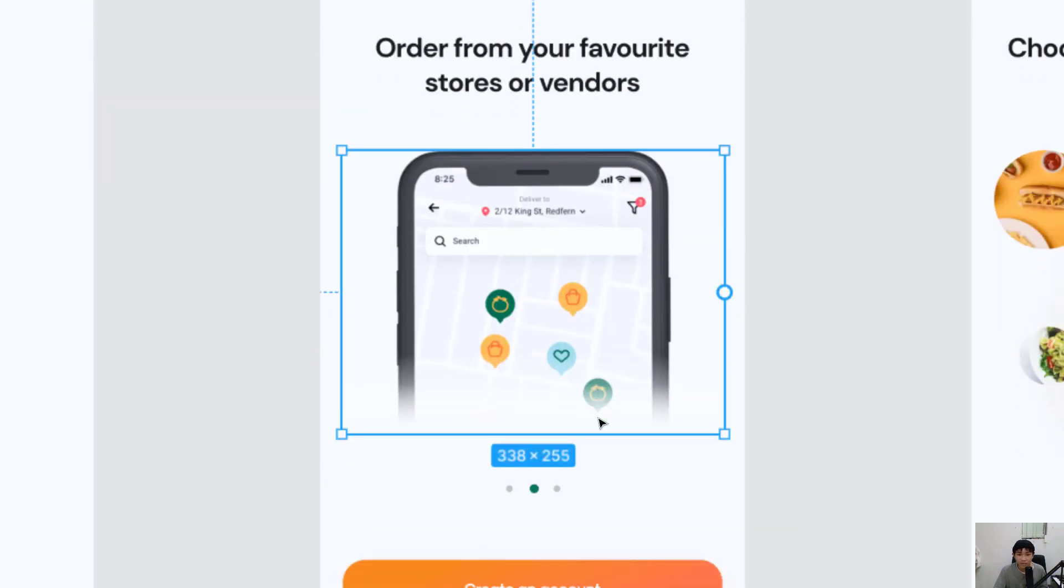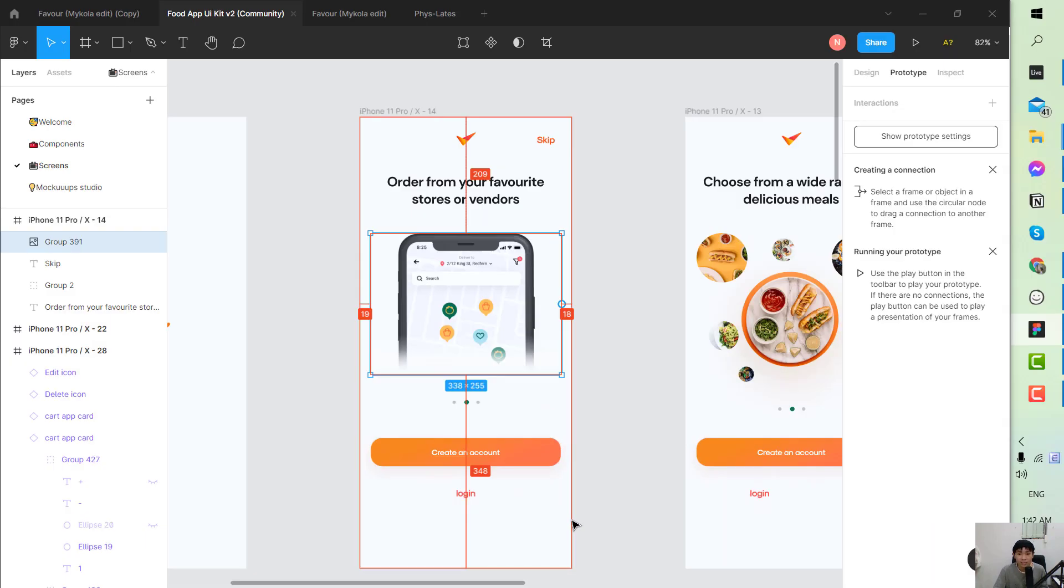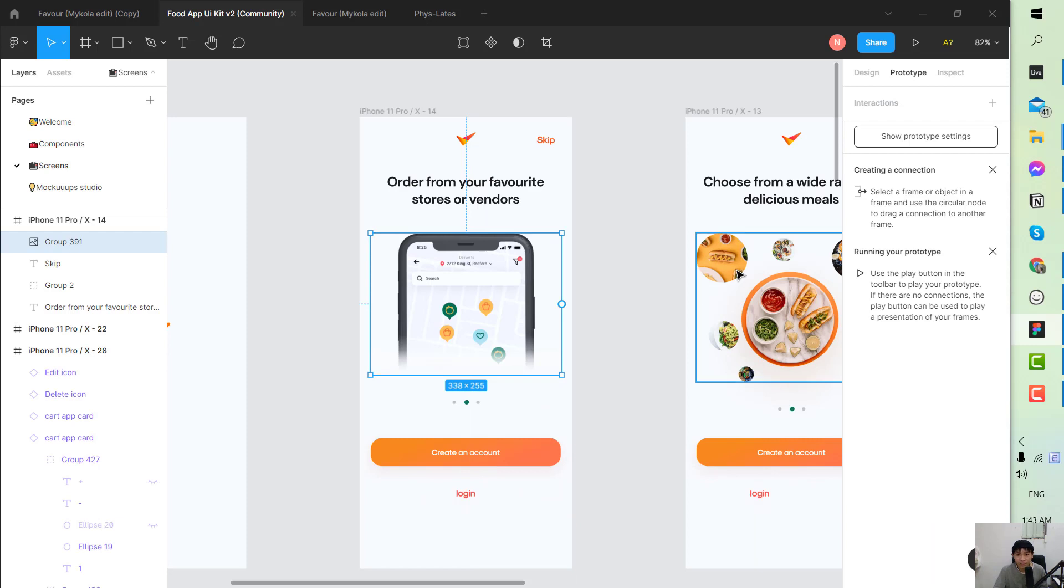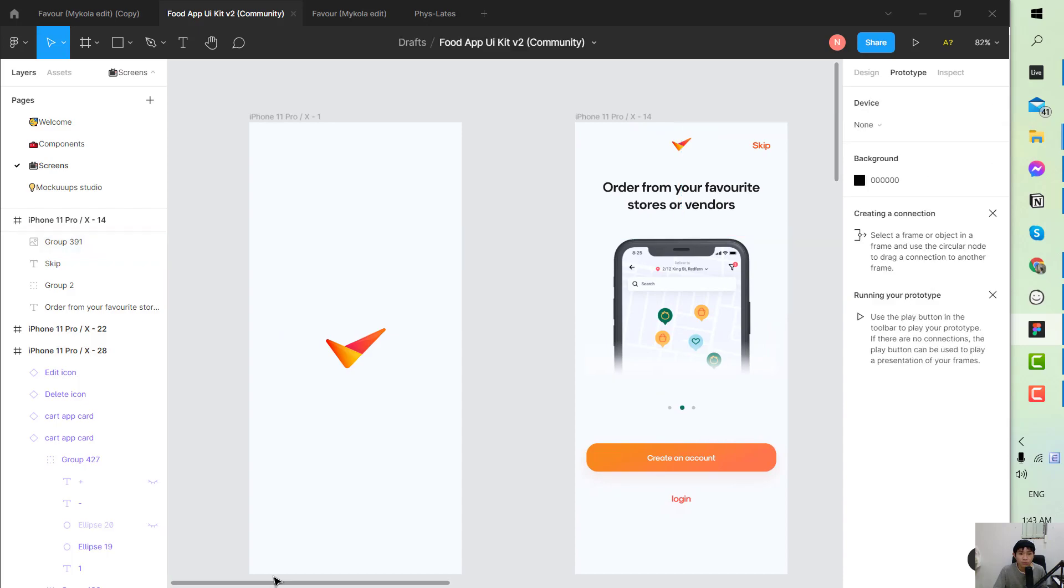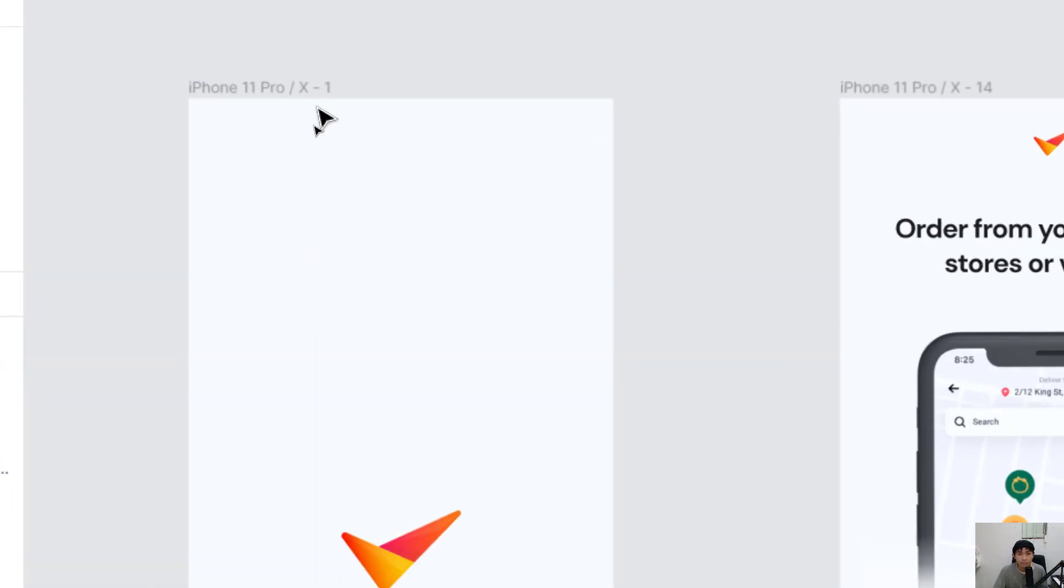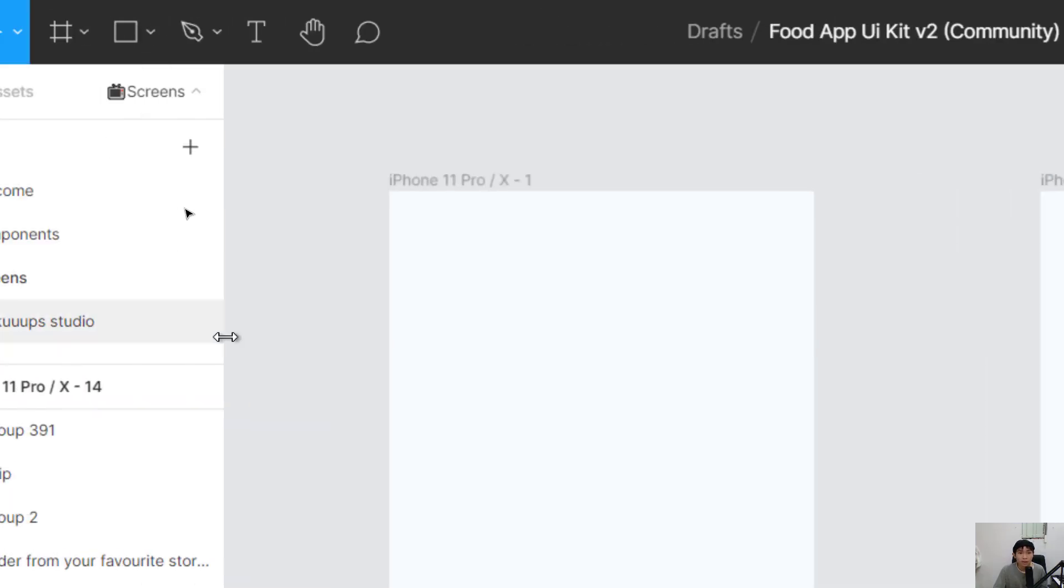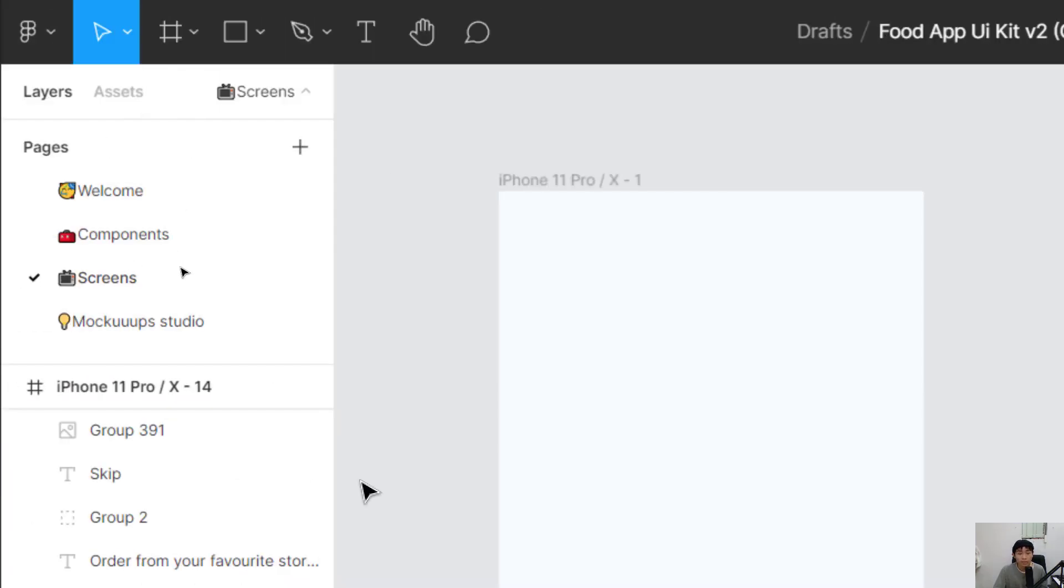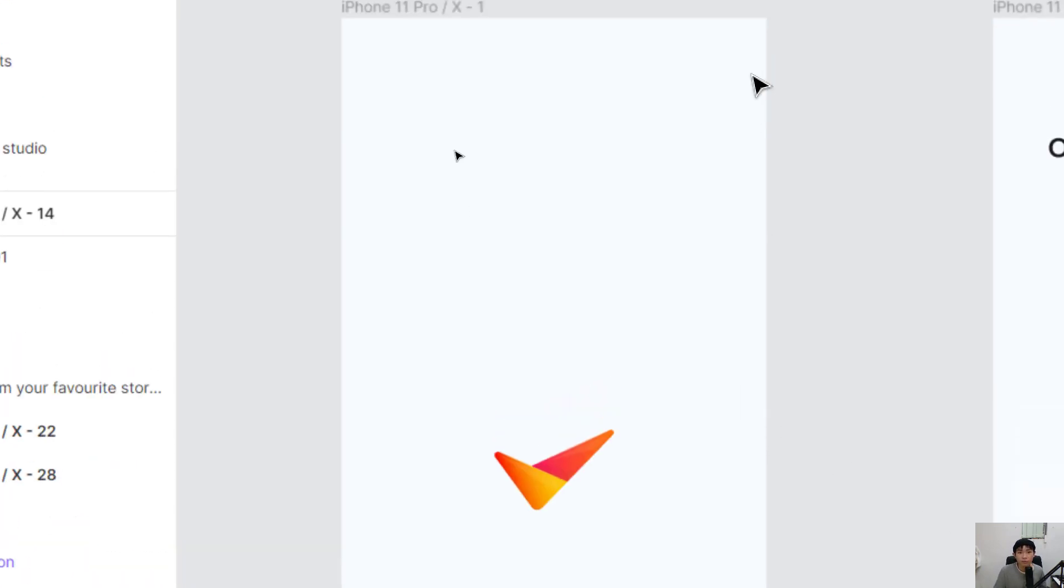The most important thing that the business analyst will have to learn is how we can create the prototype and the flow from our app in order to introduce to our stakeholder, to the team, and for example to sell the app somewhere. So it's very important to know that.